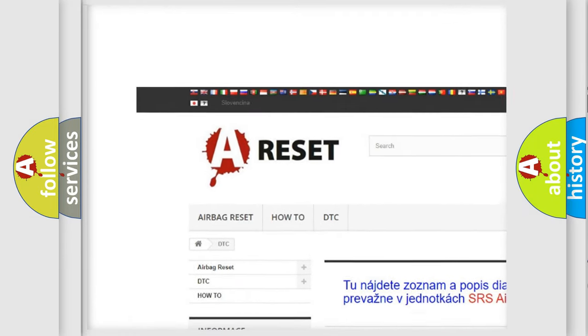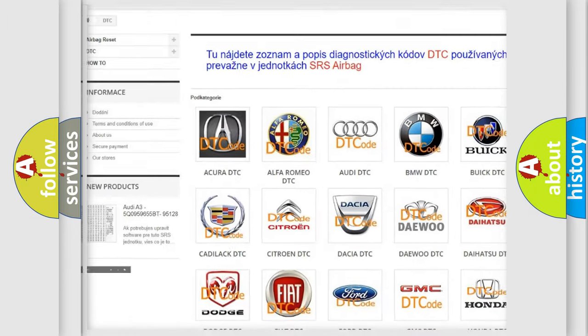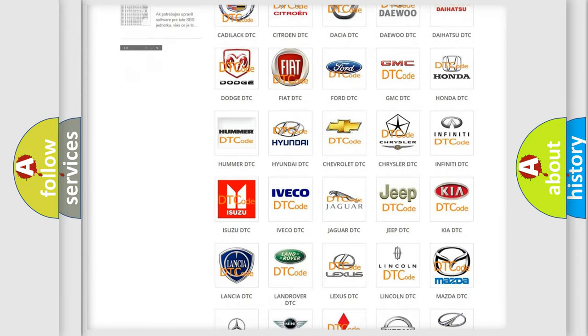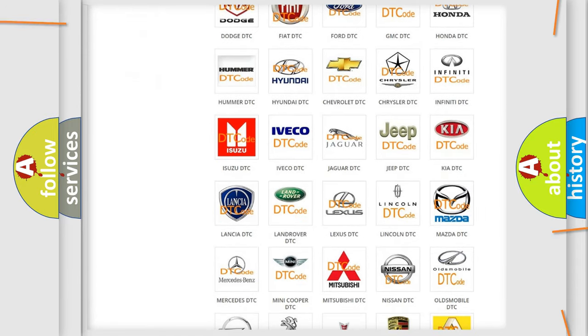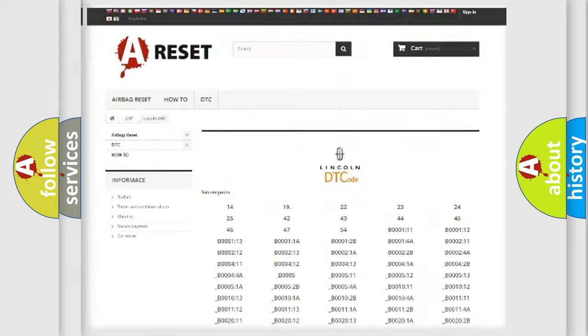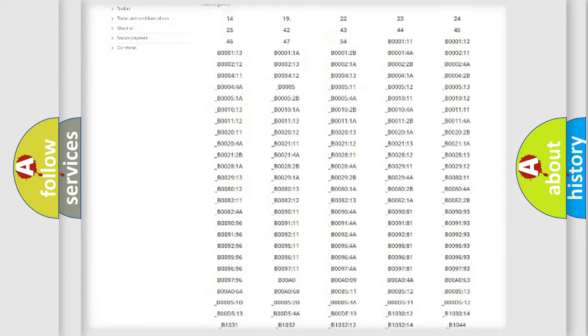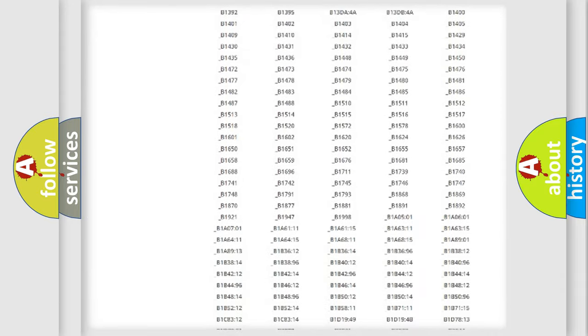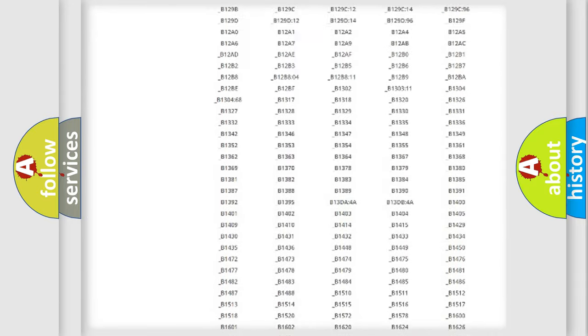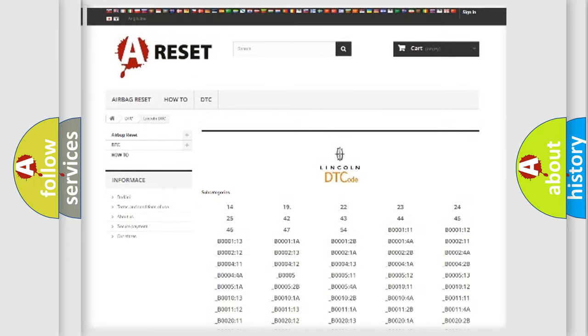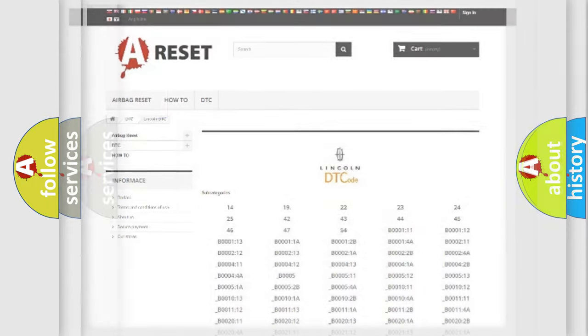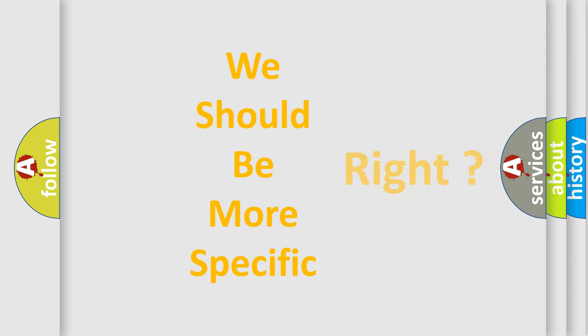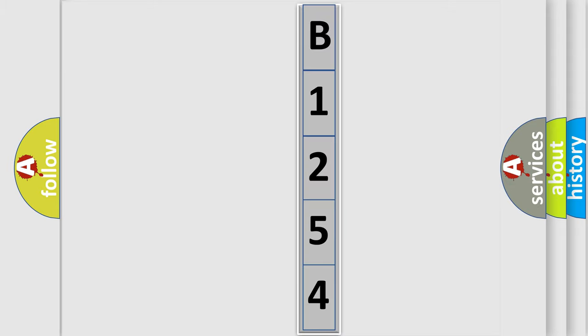Our website airbagreset.sk produces useful videos for you. You do not have to go through the OBD2 protocol anymore to know how to troubleshoot any car breakdown. You will find all the diagnostic codes that can be diagnosed in Lincoln vehicles, and also many other useful things. The following demonstration will help you look into the world of software for car control units.